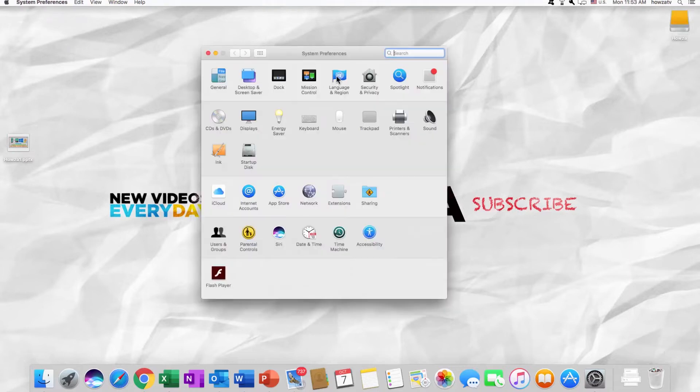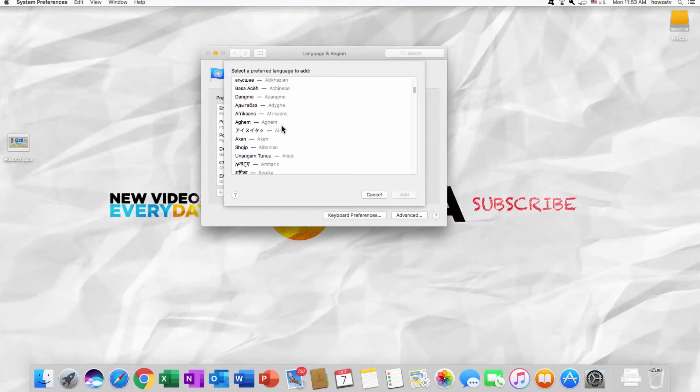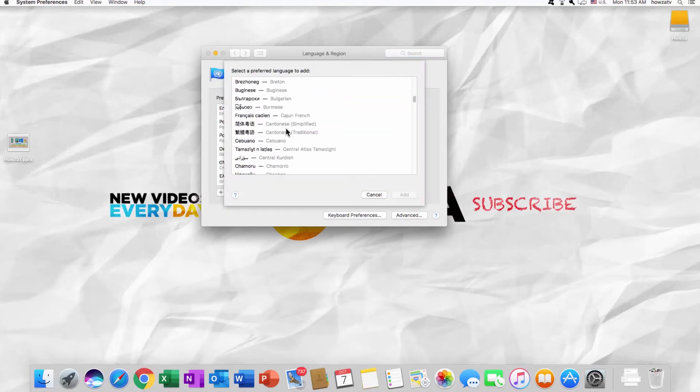Go to Language and Region. Click on the plus icon to add the language. Choose the language and click Add.